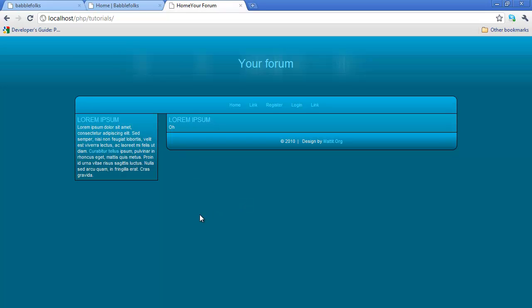I'm going to stop here. I know we didn't really get too much finished here, but in the next one we'll have register finished and login started. Don't forget to check back for the source code and template and everything. Bye.